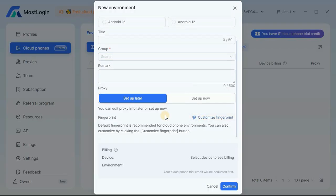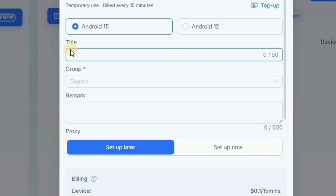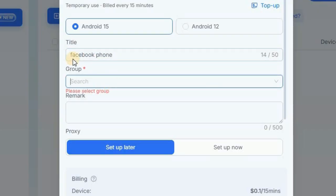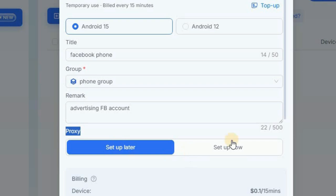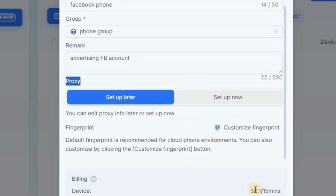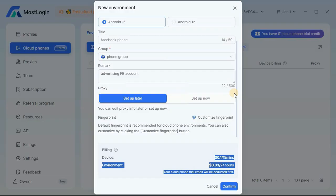Once you're in the cloud phone tab, click on new environment and you can rent an actual phone — for example to create a Facebook account or whatever you'd use your normal phone for. This is very helpful if you manage multiple accounts. You can rent, for example, an Android 15 device. You'll be asked to fill in a title like 'Facebook Phone,' assign it to a phone group, add a remark like 'advertising FB account,' and optionally set up a proxy. Then you'll see your bill and can click confirm to get a real virtual phone.